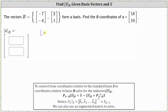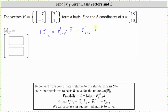The coordinates of vector X relative to base B, or the B coordinates of vector X, are equal to the transition matrix from S to B times the coordinates of vector X relative to the standard basis. The transition matrix from S to B is equal to the inverse of the transition matrix from B to S, times vector X relative to the standard basis.